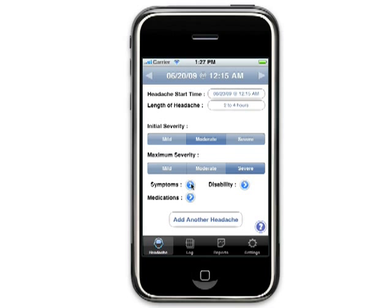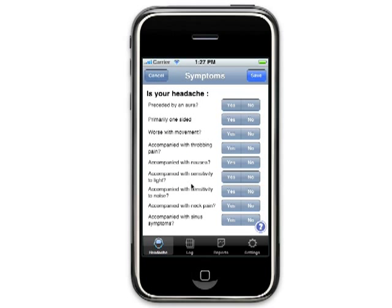You can also update your symptoms, medication, and disability at any time. Information about symptoms, medication, and disability is optional, but it helps to create a complete headache report for you and your physician. Add or edit these items on the headache by pressing the arrow next to the selection. Once the section has been entered and saved, a check mark will be displayed.